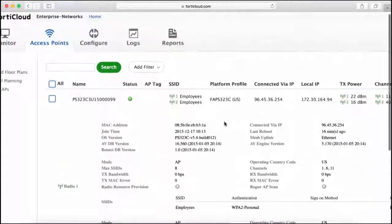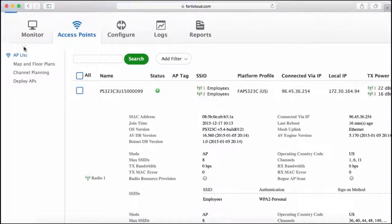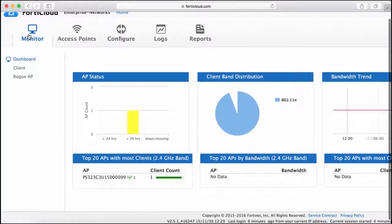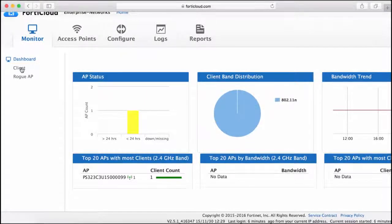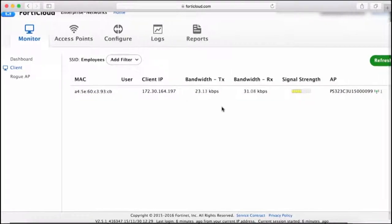Now I'm going to connect a client to the Employees SSID and verify connectivity. If I now click on Client Dashboard, I can see that the client is connected as well as details like throughput and signal strength.